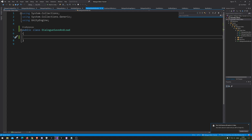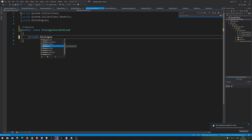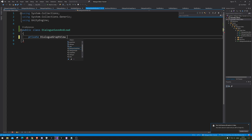Now that we've fixed that, we'll go back to our script and do the saving stuff. First, we need a reference to our DialogGraphView — let's just call it GraphView.